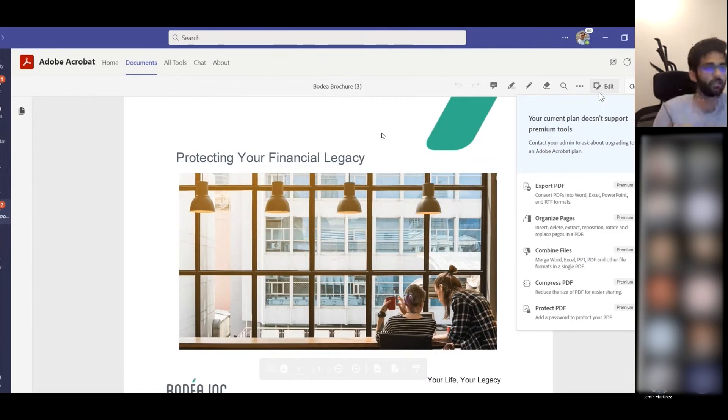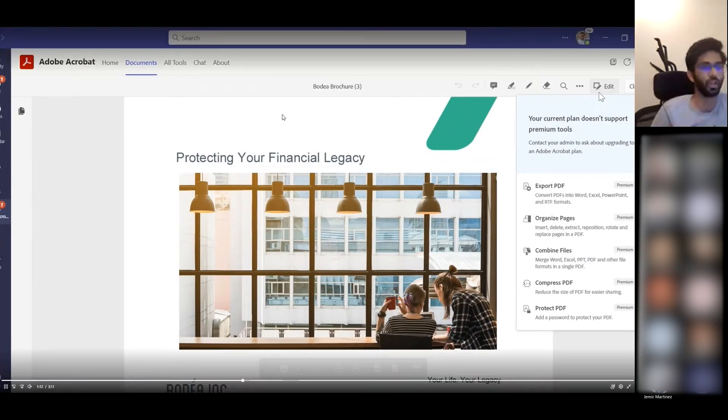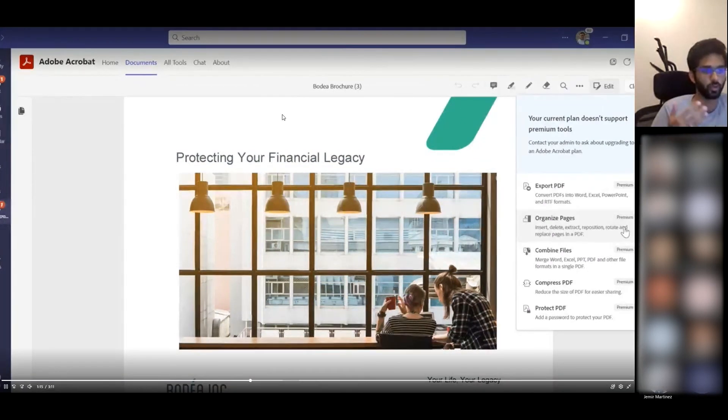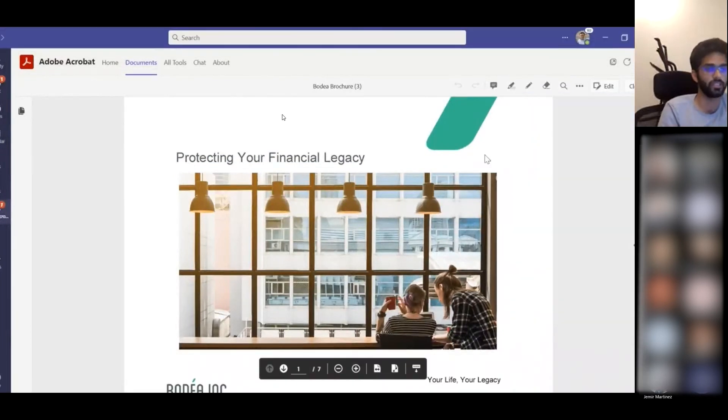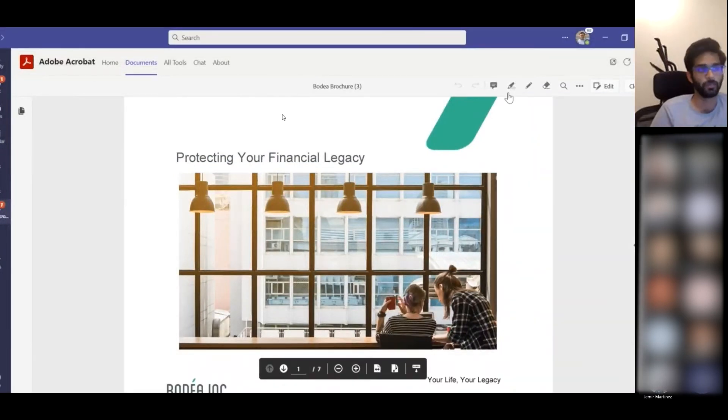Also, if he was a paid user, he would be able to use other tools such as export, organize, combine files, etc.